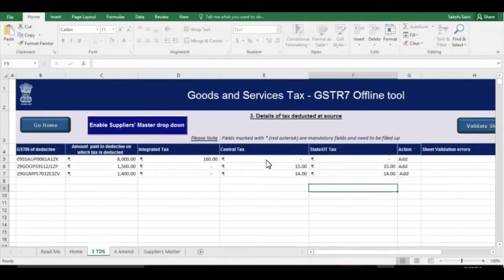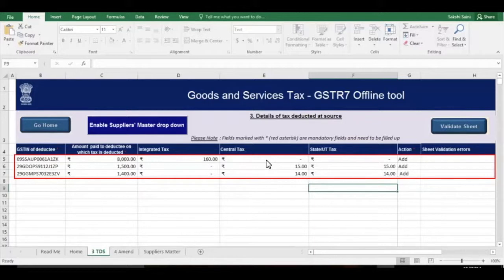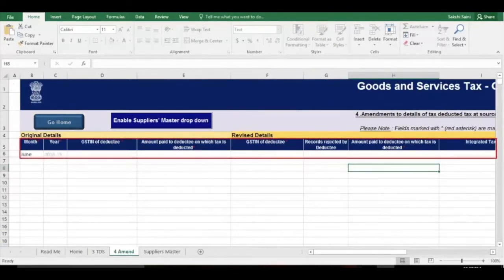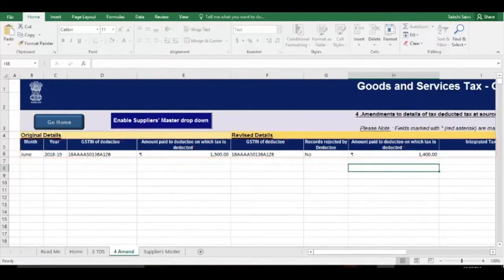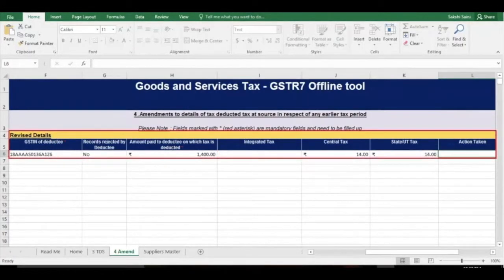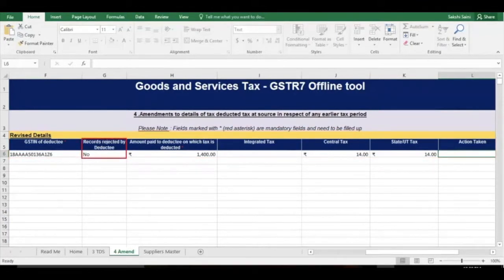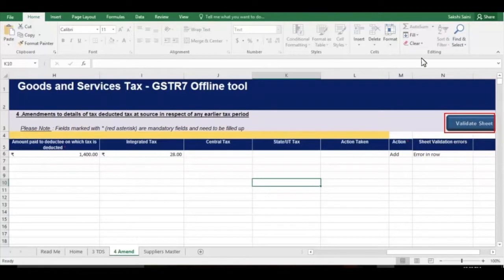Now all red highlights will be removed and the Sheet Validation Errors column will become empty. If you have to make any amendments related to previous months, go to the Table 4 Amend section and add details just as you did in Table 3. The only difference is that you need to enter both original and revised details and also enter Yes or No in the Records Rejected by Deductee column. Select Yes if these entries pertain to the rejected records, or else select No. Then click the Validate Sheet button again.